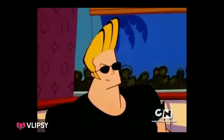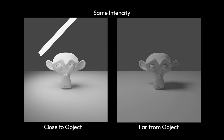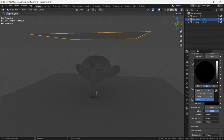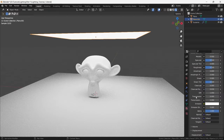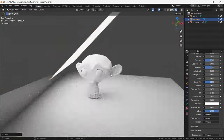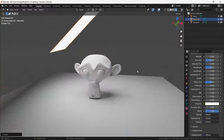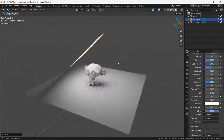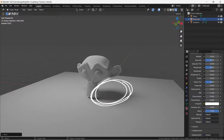Think of it this way: if you place a light really close to an object, you get soft, gentle shadows. But if you move the light far away, you will get hard and strong shadows. In this scene, I put an area light closer to the monkey face, which creates soft and light shadows. But if you put the light away from the monkey, we get hard and dark shadows.